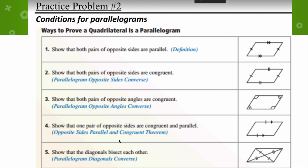The last condition is to show that the diagonals bisect each other. This does not mean that the diagonals are congruent to each other — the diagonal going from left to right is not congruent to the one going from right to left. They cut each other in half; they bisect each other.